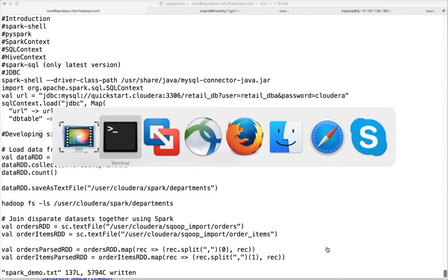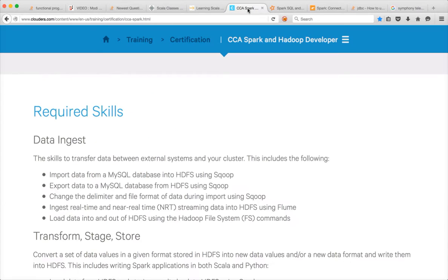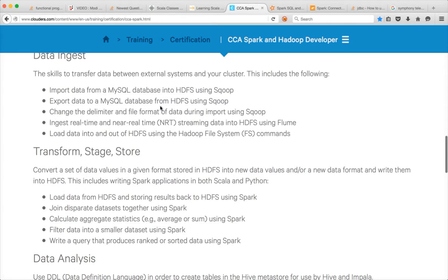Hello friends, this is Durga again from ITVersity. As part of CCA Spark and Hadoop developer, in this video I will try to cover the final item of data ingest which is to load data into and out of HDFS using the Hadoop file system commands.